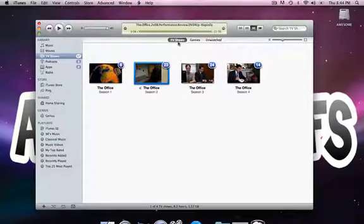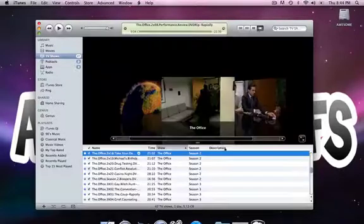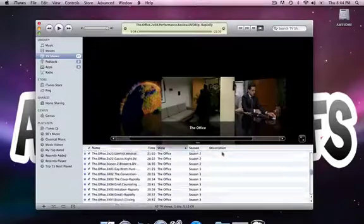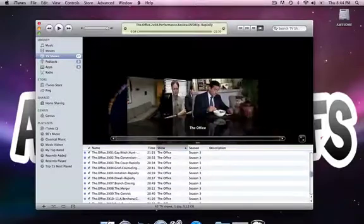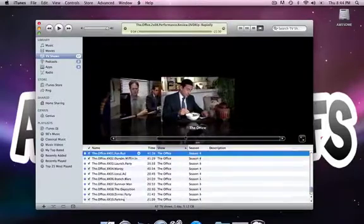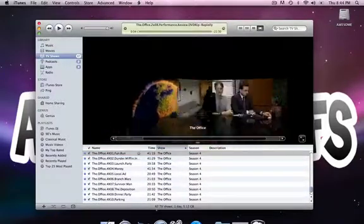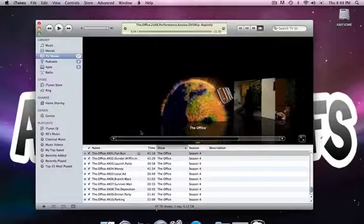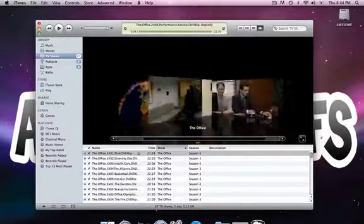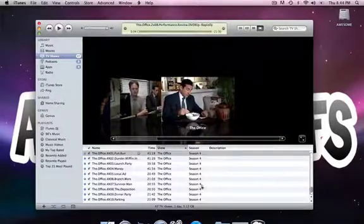That pretty much covers everything. I mean, I can show you how to view it like this, and you can scroll through all of the seasons. This is season one, two, three, four. I can tell by down here.